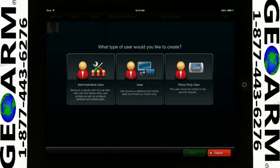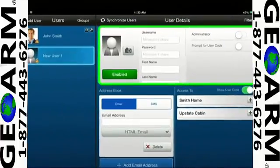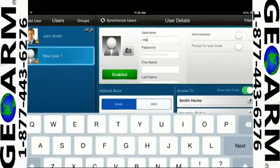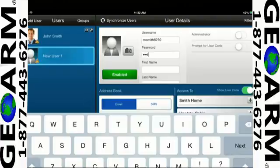For this example, we will create a user. Create a user name and password. The user name must be at least six characters long, and the password must also be at least six characters long.